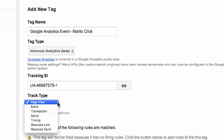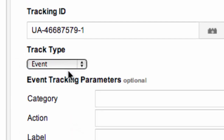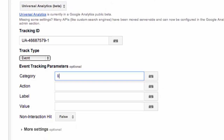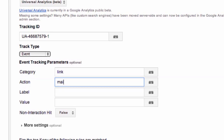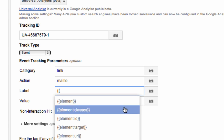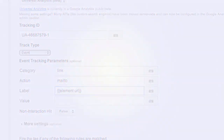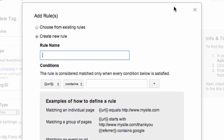But this time instead of using the page view track type, we are going to use the event track type. For category, let's say 'link.' For action, let's say 'mail to.' And for label, we are going to use a built-in macro that's going to dynamically populate the element URL, which in this case will be the destination of our mail to link. Now the new rule that we are going to create to fire our Google Analytics event will be a little bit trickier.